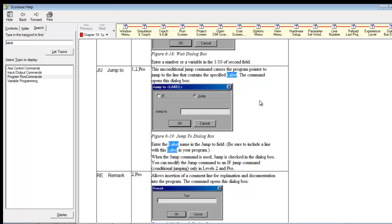So the jump to is an unconditional. It's going to, when it gets there, no matter what's happening, it's going to jump. It's not going to check a condition first. It is unconditional. It's going to happen no matter what.